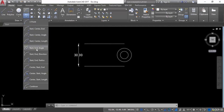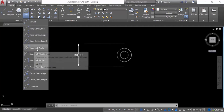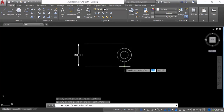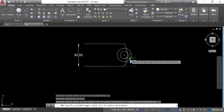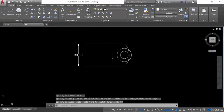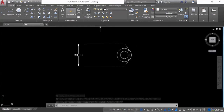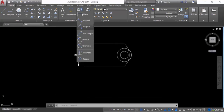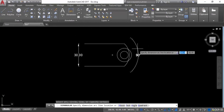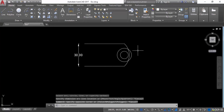Go into arc and select Start, End, Angle. Give the start point, then the end point, then specify the angle. For example, enter 90 degrees. You can see the 90-degree arc. Verify it using the Angular annotation tool — it confirms 90 degrees. Press Ctrl+Z.